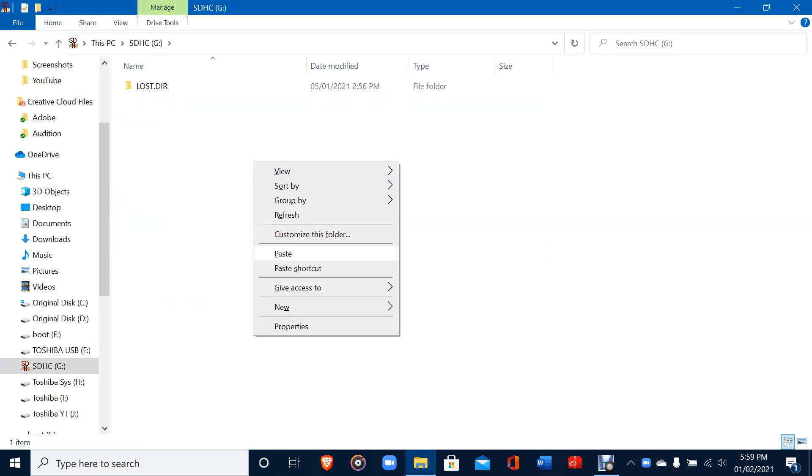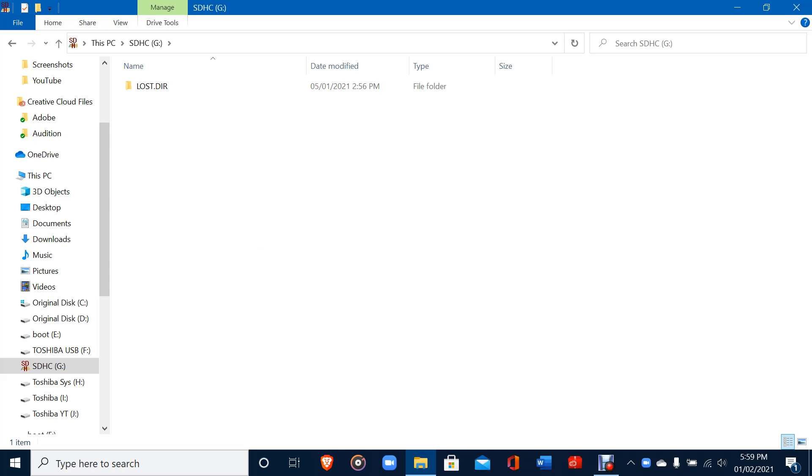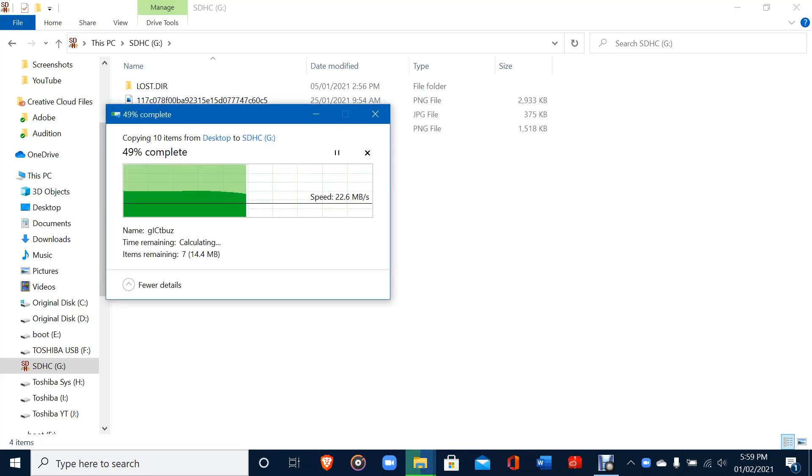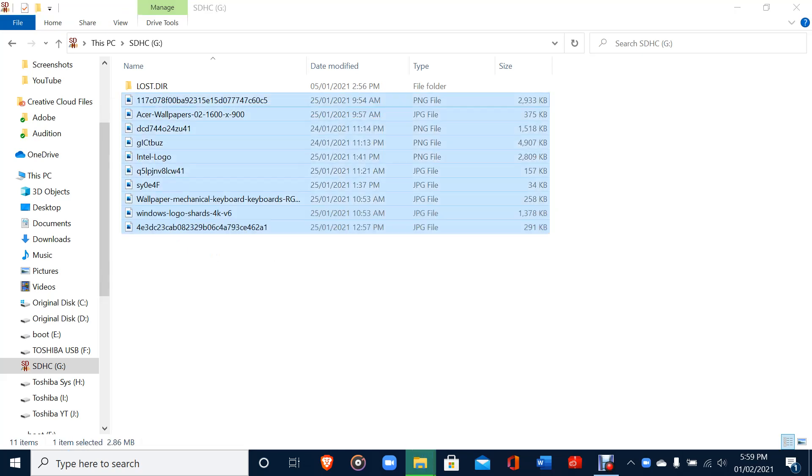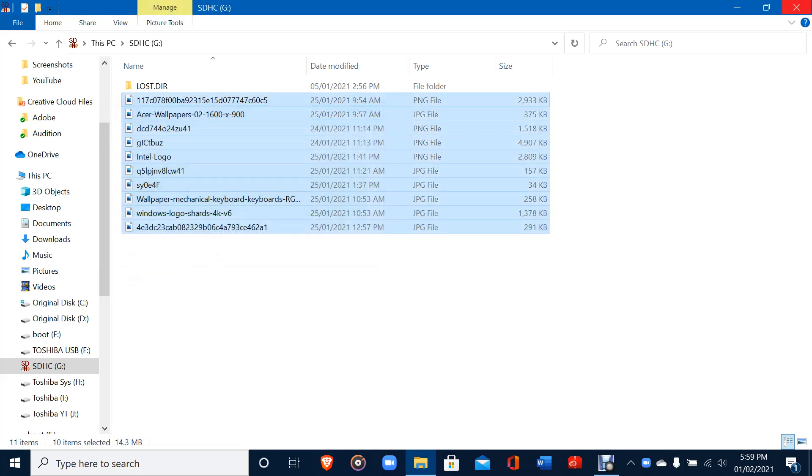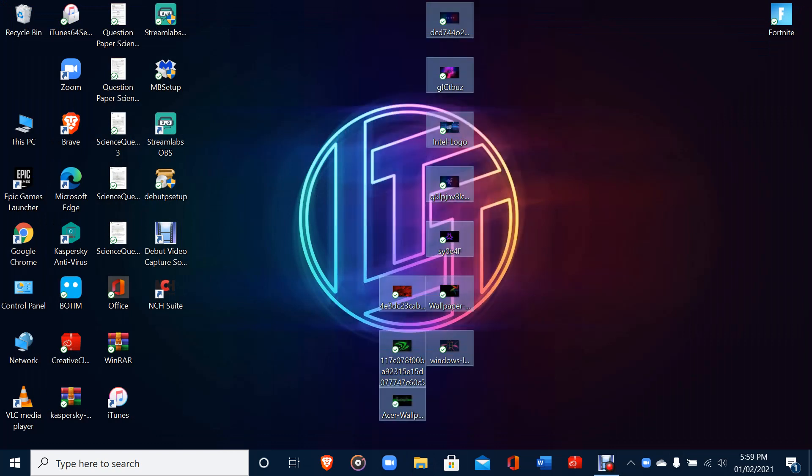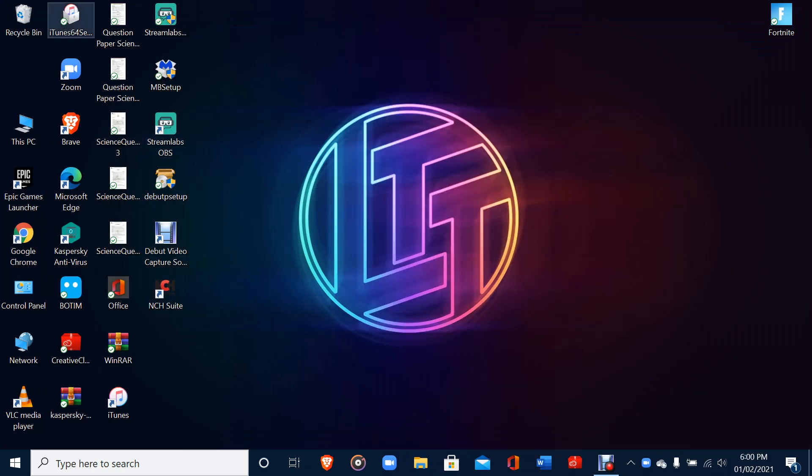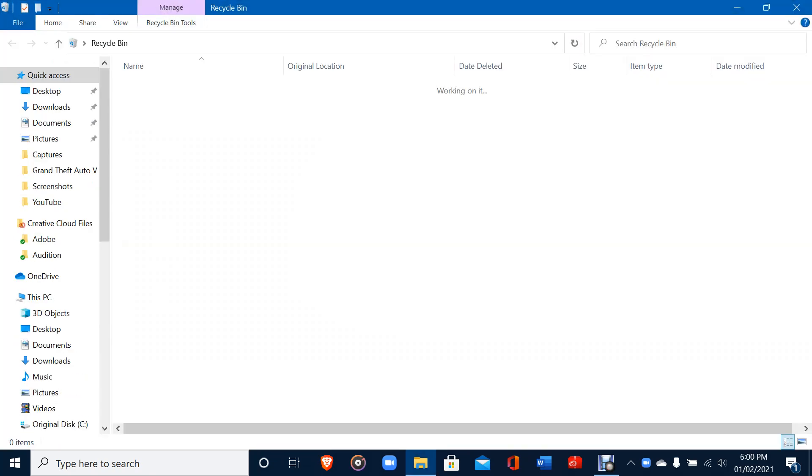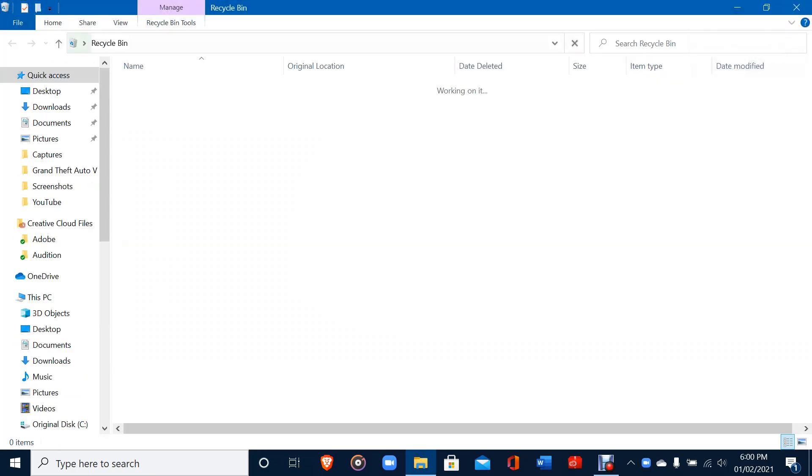You have to paste in a separate drive or disk or external disk. So I'm putting it on the SD card. After pasting, you can delete this from the desktop, but you should not delete from the recycling bin.